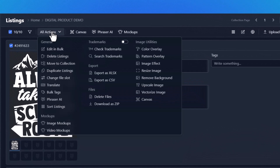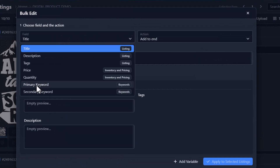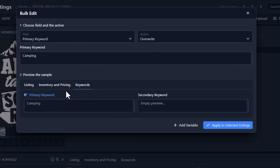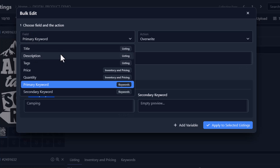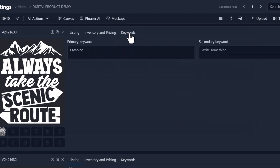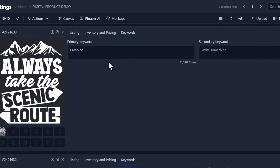I'm going to go to all actions and click edit in bulk. We're going to select the primary keyword field and click override — we just want to put 'camping'. If you go over to keywords you'll see under the primary keyword field it gives you a preview of what it's going to look like. We're essentially going to put the keyword 'camping' on all 10 of these listings. We'll go ahead and click proceed. If I double click the keywords field you'll see on all 10 of these designs we have 'camping' as our primary keyword.